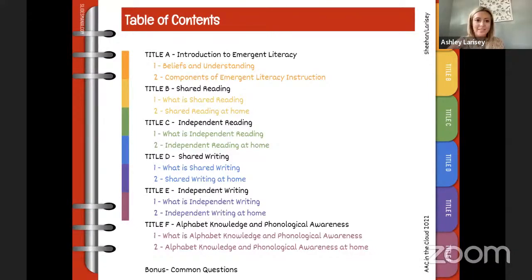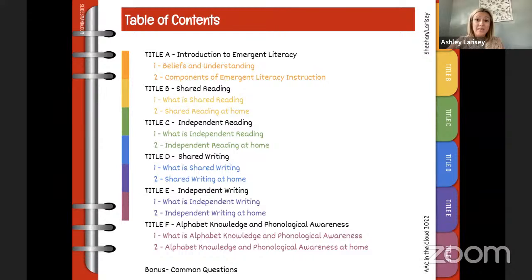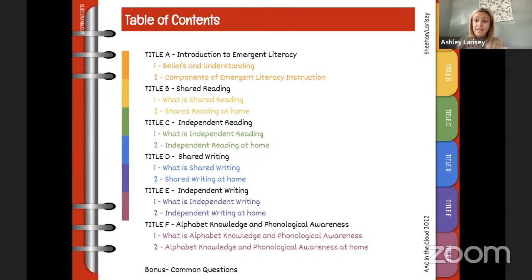Here you've got your table of contents — this is everything we're going to be going over today, all the different components of literacy instruction for emergent learners. When we say that, we're talking about learners who maybe don't know all of their letters yet, maybe don't actively engage during shared reading experiences, or might not yet understand that print has meaning — for example, that writing a letter or sending a text is actually communicating with someone.